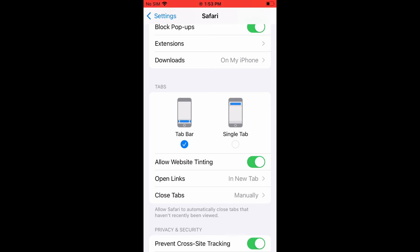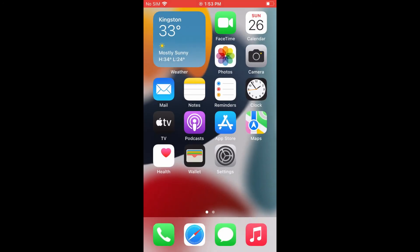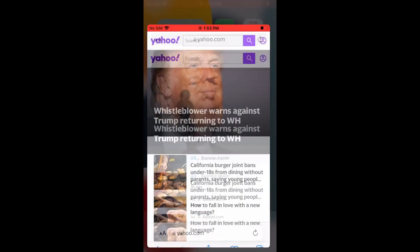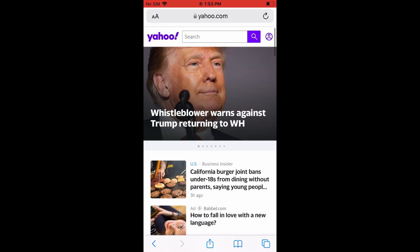If you would like it to be at the top, you will simply tap on that and you will see a single tab at the top. Now if you go back into Safari, you can see that the top bar has been moved from the bottom to the top.